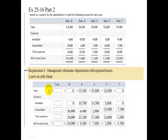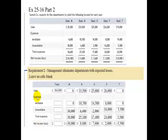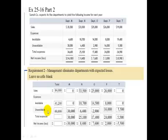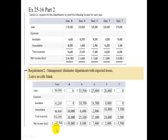When you combine all departments under this scenario, the combined total net income for the company gives sales of $84,000, avoidable expenses total $41,200, unavoidable expenses total $60,800, total expenses $102,000, and a net loss of $17,500. Under these circumstances, it looks like we're going to have a larger loss than under the first scenario.